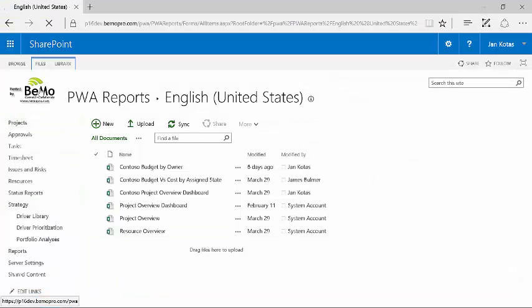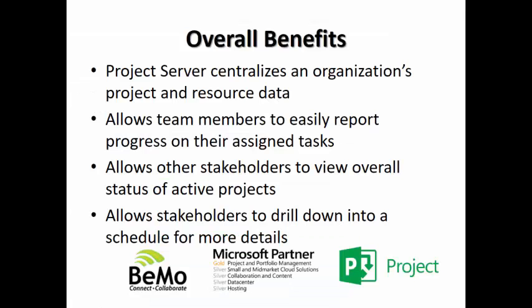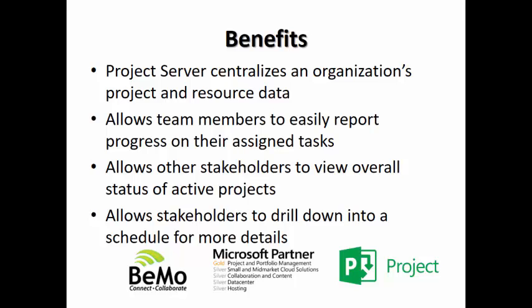So, very briefly, that was an overview of a project server. As I think the demonstration showed, Project Server has a number of benefits. First, it centralizes an organization's project and resource data. It allows team members to easily report progress on their assigned tasks. It allows other stakeholders to view the overall status of the active projects. And it allows stakeholders to drill down into a schedule for more details.